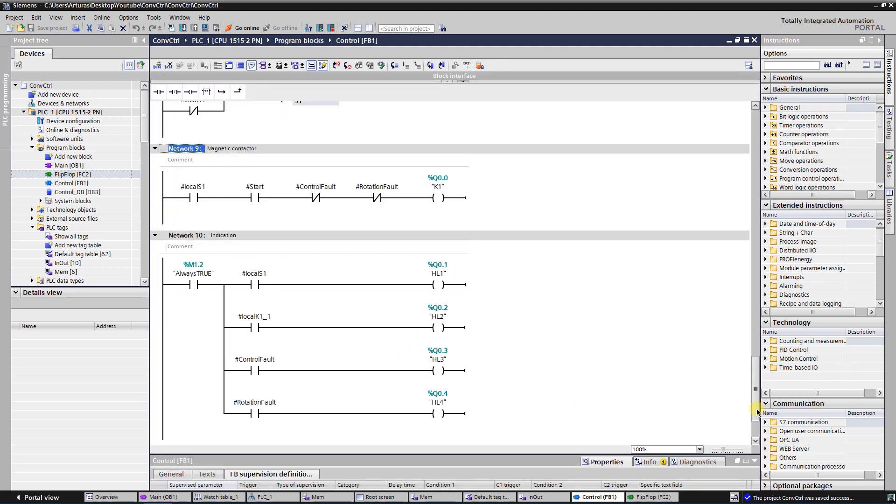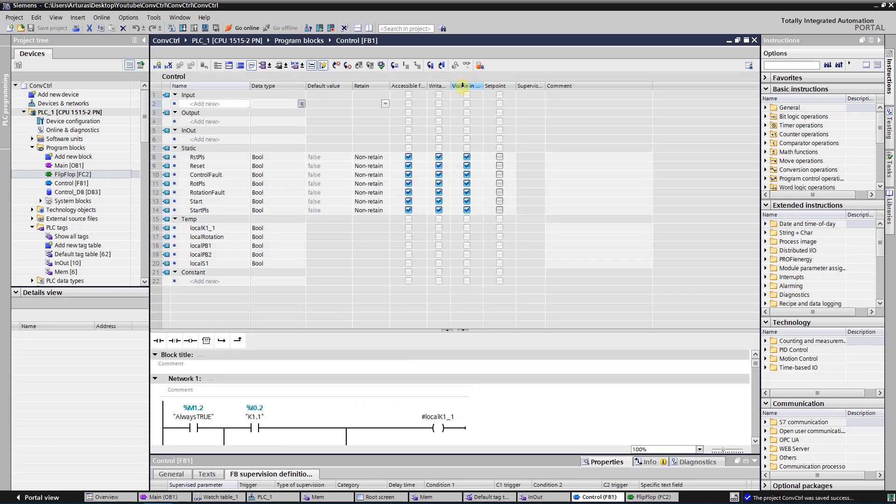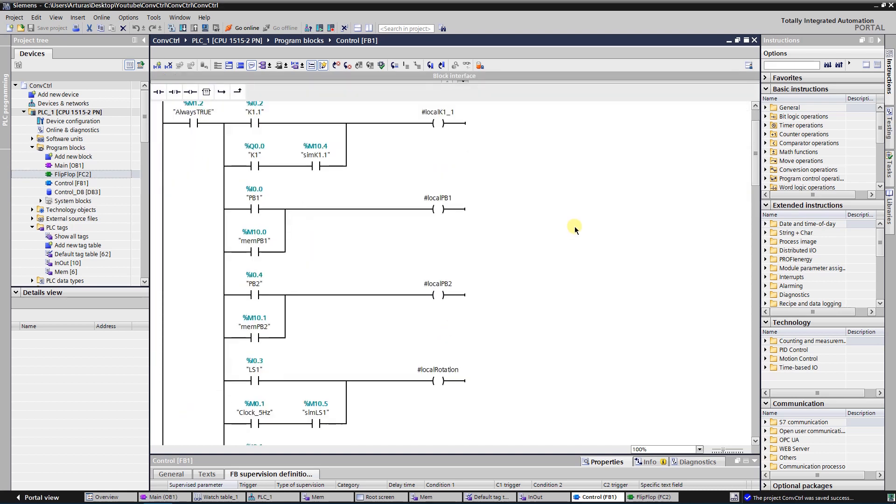FB1 is a control function block. Temporary variables are used for simulation purpose only. Network 1 is used to form signals. It's used to implement simulation into the project.